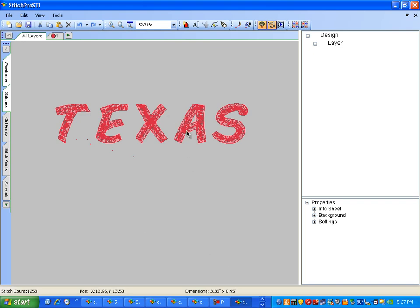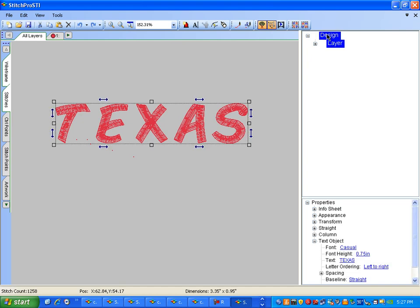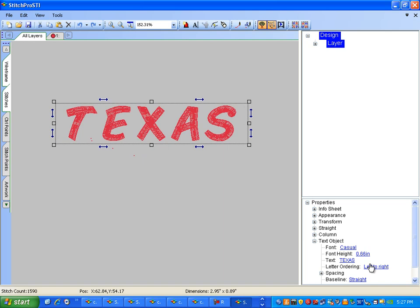If you would like to change the word to an exact size, simply go to your tree view, click on Design. Next, go down to font height, adjust the size, and the lettering size will change.